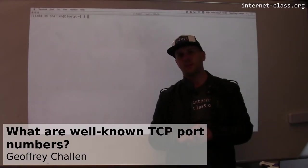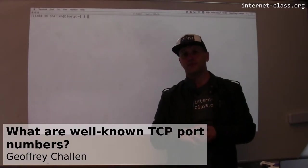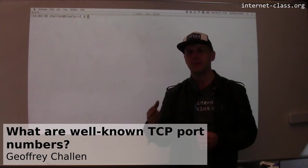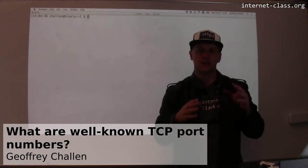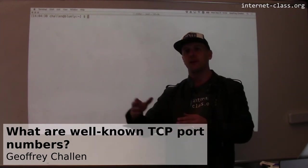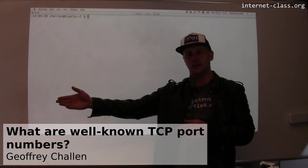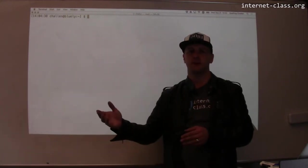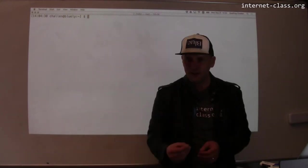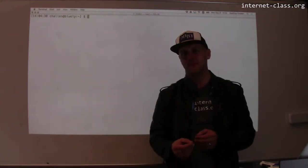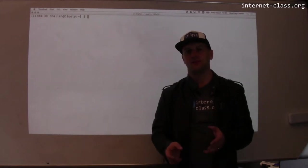One way that we address naming online is through translation. That's how the domain name system works. I take a host name and I resolve it into an IP address, and that translation happens all the time. Another way that we address naming online is through convention.